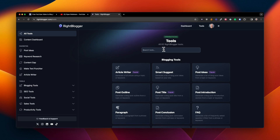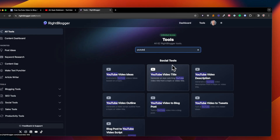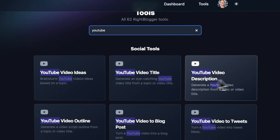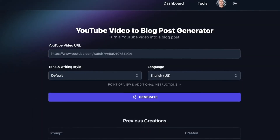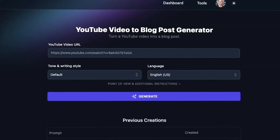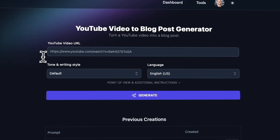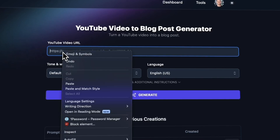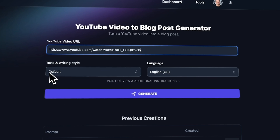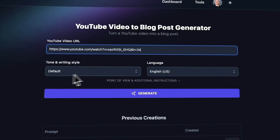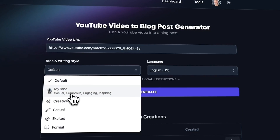I absolutely love this version of the tool because I'm creating a lot of video content and writing on top of that is just kind of a lot. So let's go ahead and paste in that same URL for the exact same video here into the version of this tool on WriteBlogger. Then under the tone and writing style, we're going to select MyTone.